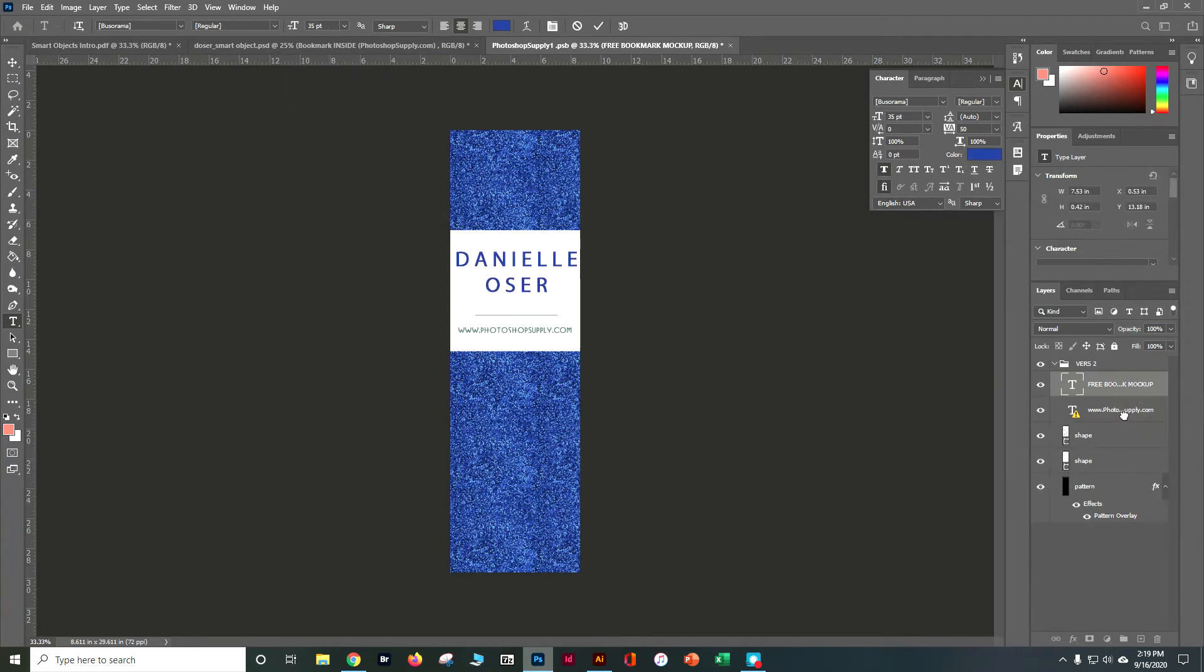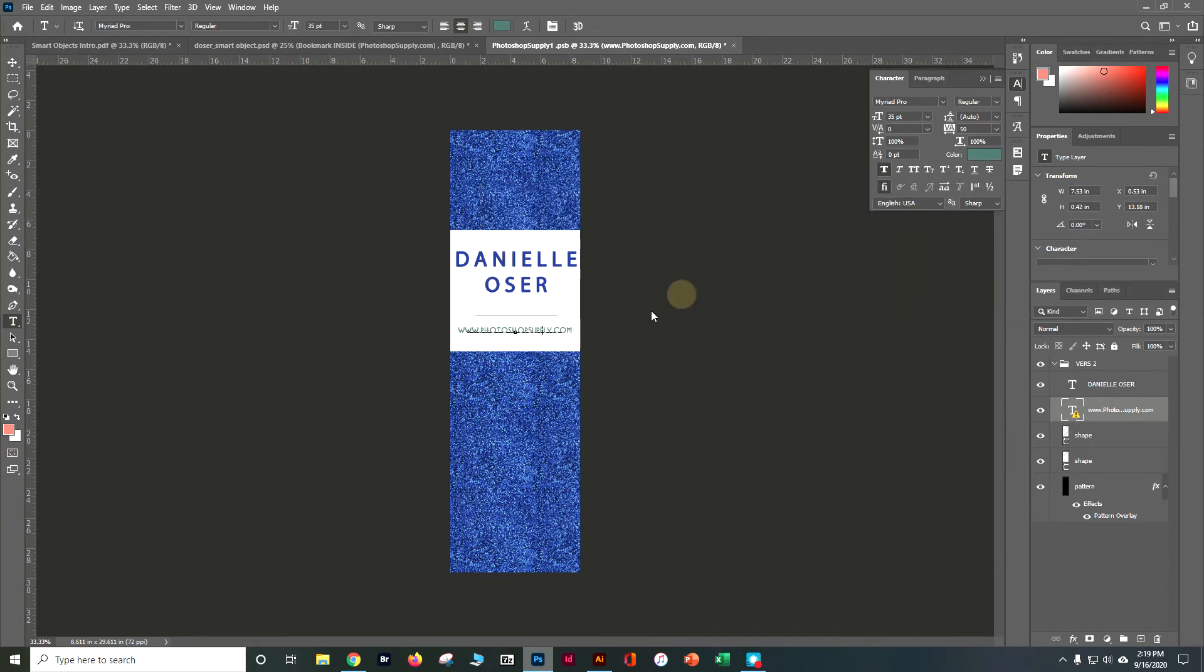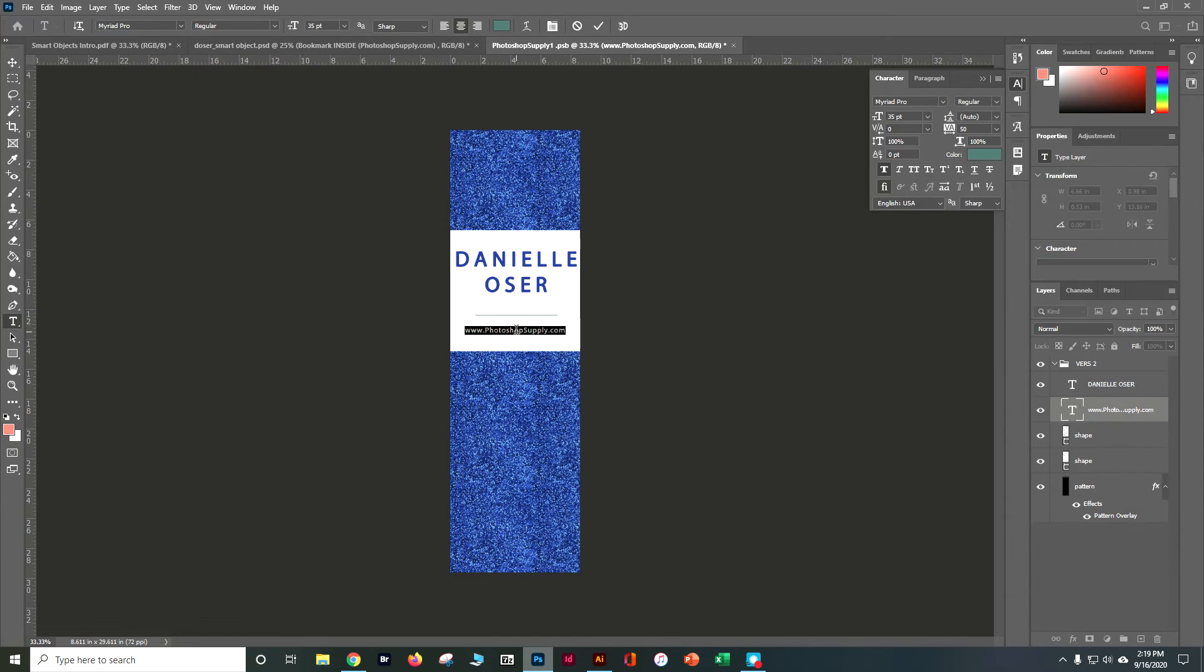I'm going to go ahead and change this photo supply to something else. Replace it again. So go ahead and make it whatever you want. My book.